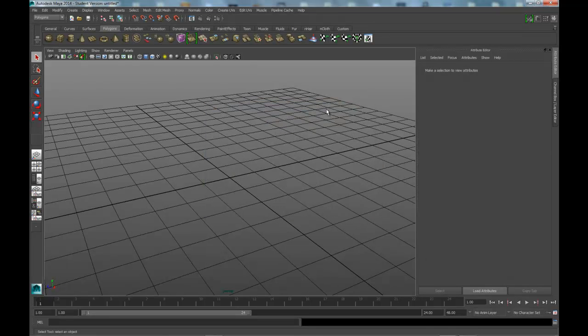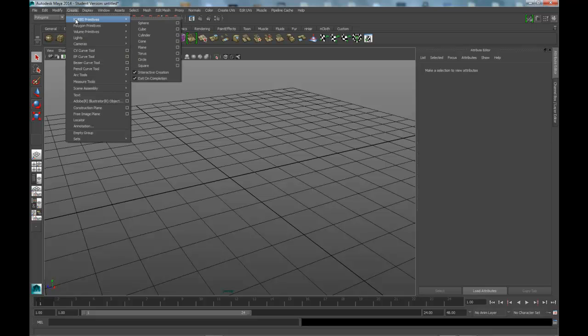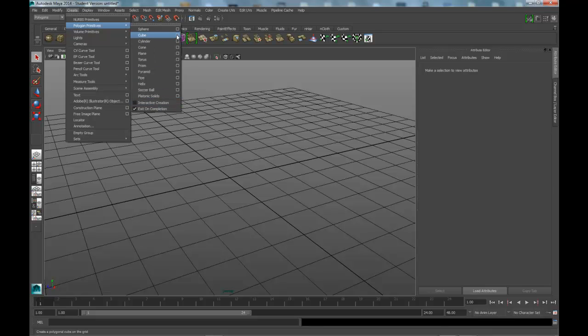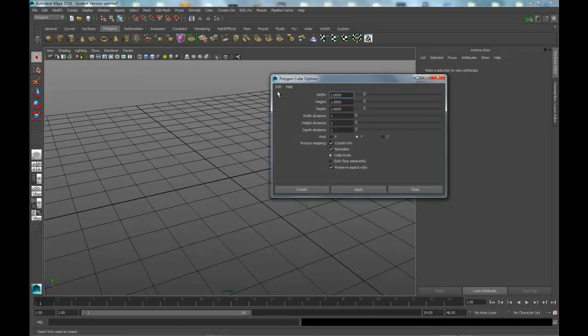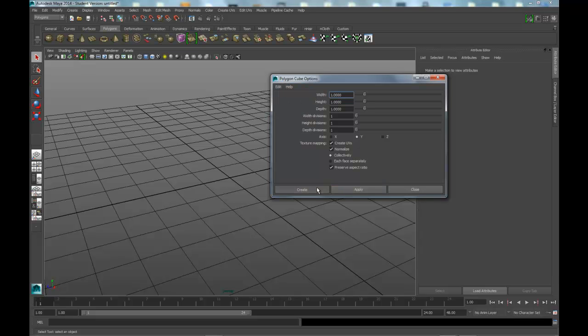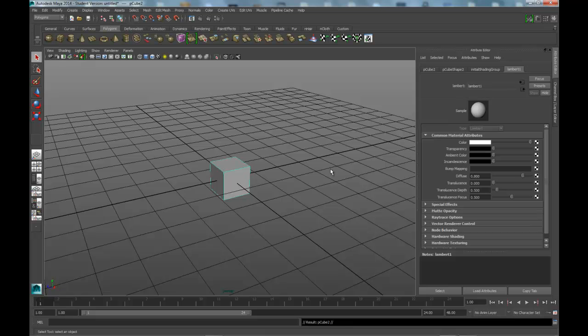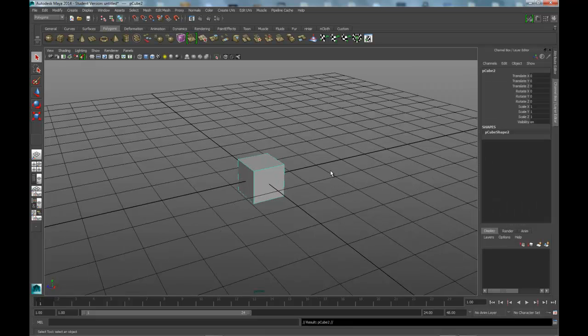The first thing I want to do is go to create. Under polygons, I'm going to turn off interactive creation. First thing I'm going to do is create a cube. Let's go ahead and reset settings and create. We're going to create two of these, so let's go ahead and do a control D.